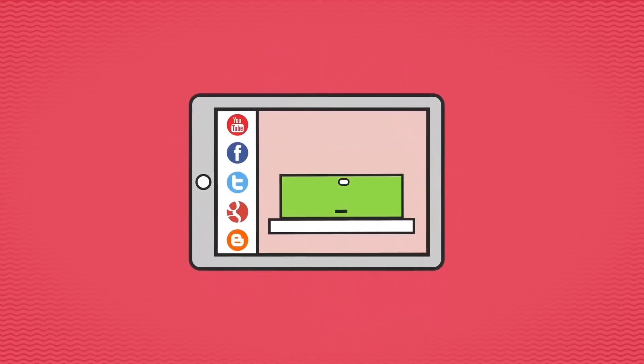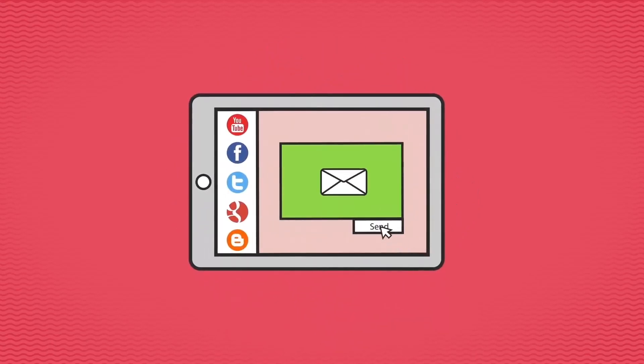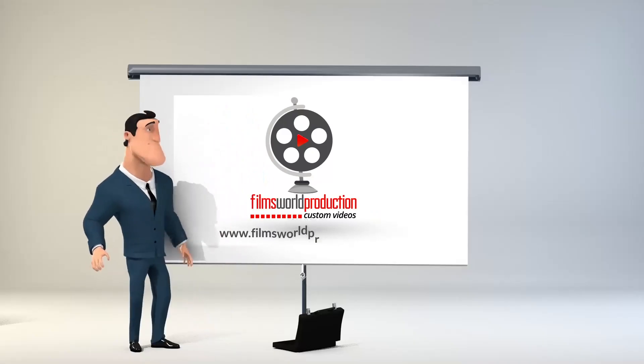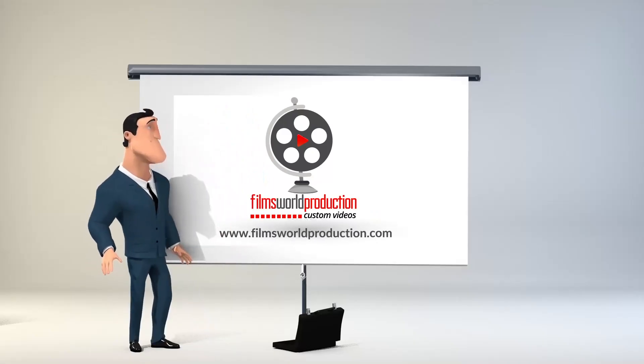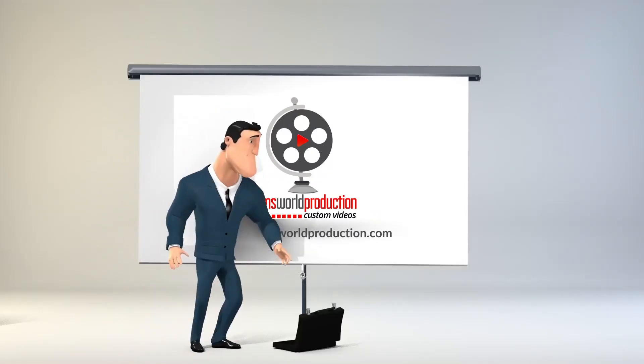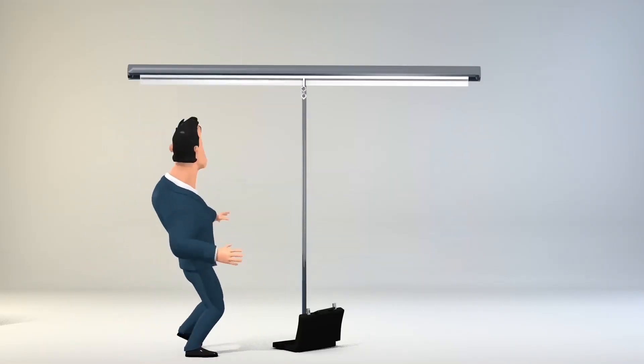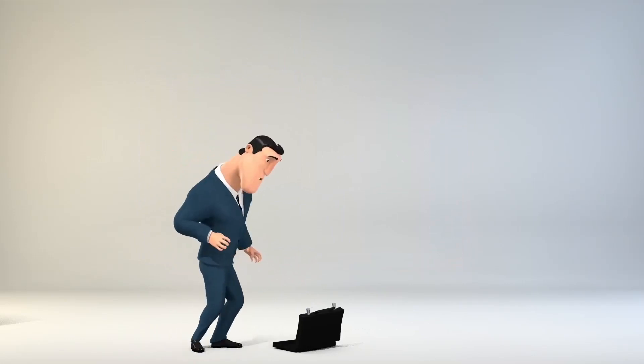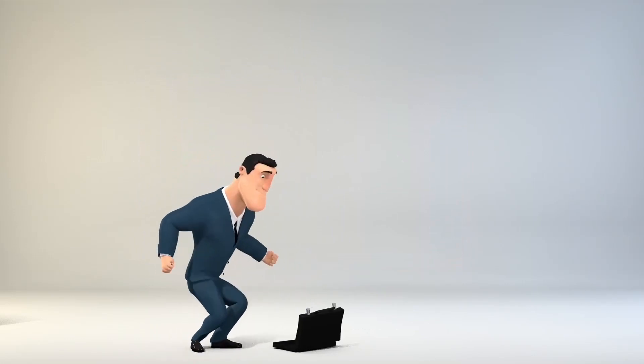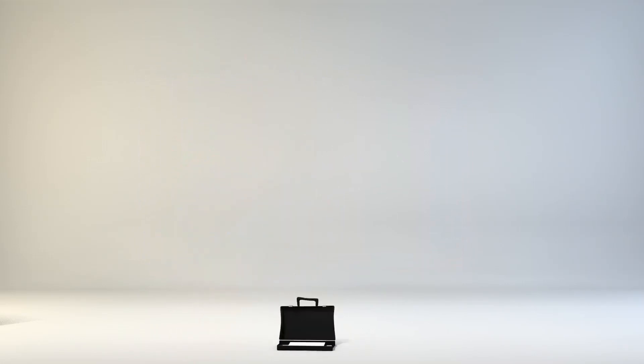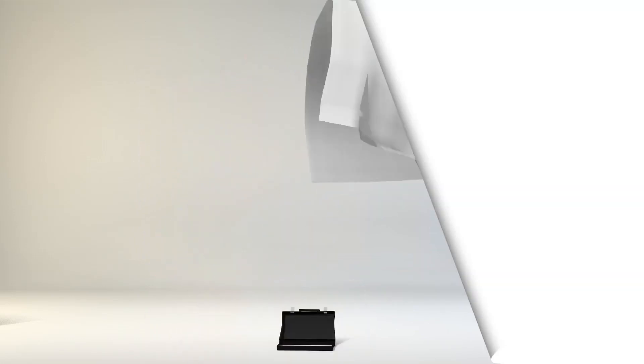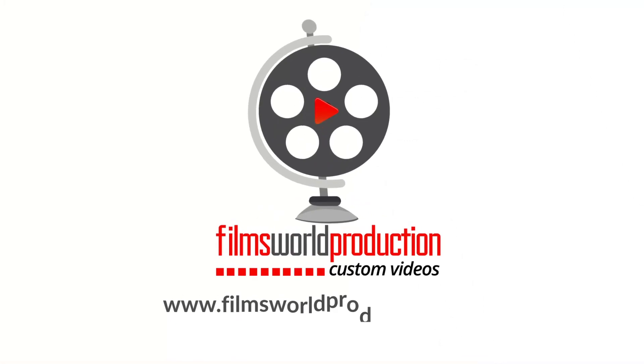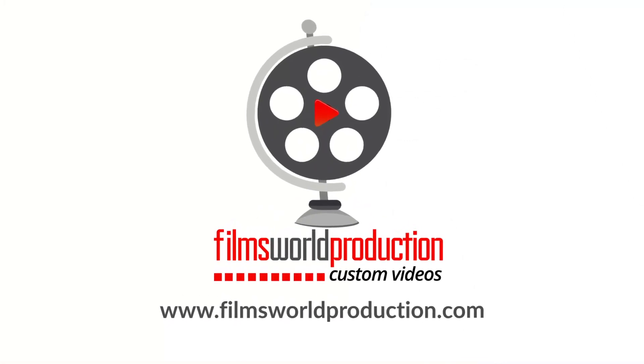Our team will produce videos that rock and are affordable at the same time. Let us be your secret weapon for making the best videos on the web. Contact us to know more and get started today.